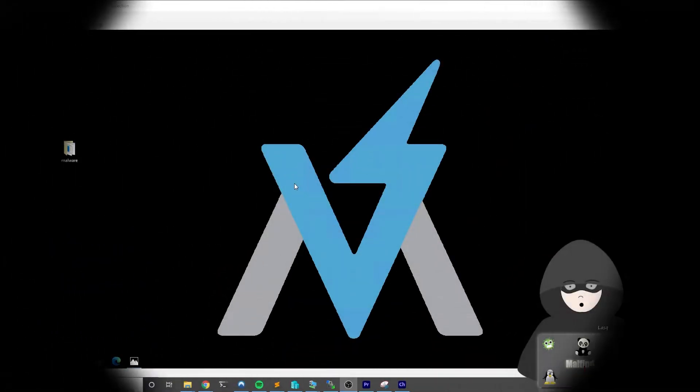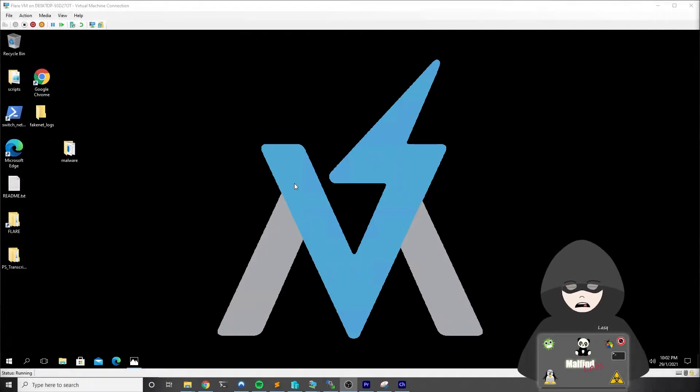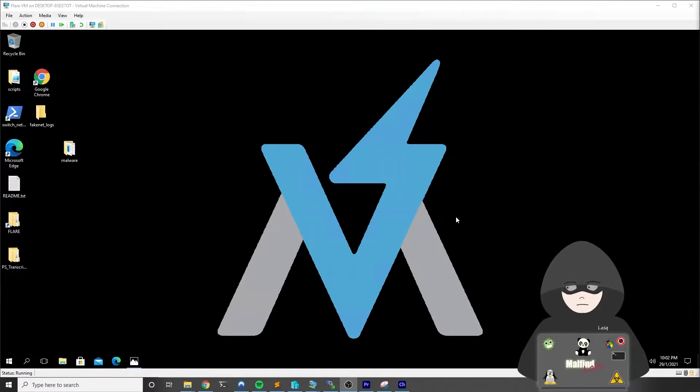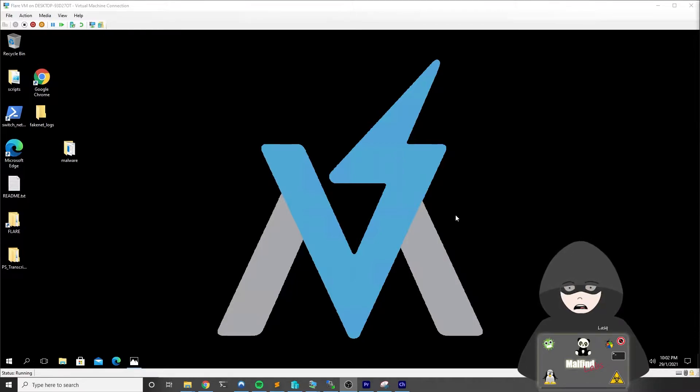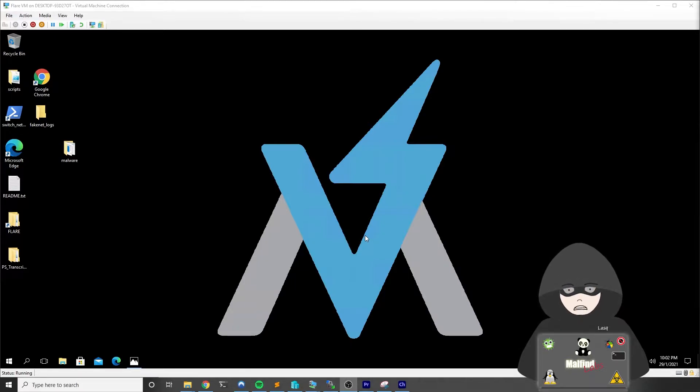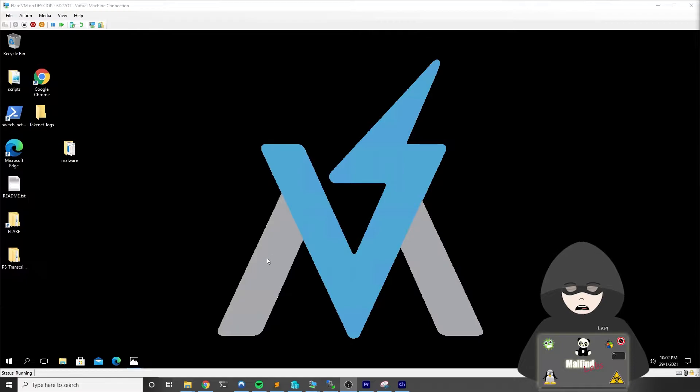I am right now in my malware analysis virtual machine and if you want to learn more about malware analysis virtual lab and how to build one, please see my other video that I will link here. Before we deep dive into the malware I want to show you today, I will give you a little bit of backstory and context.